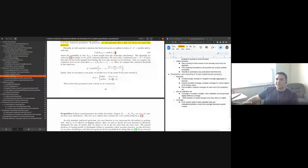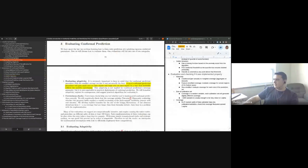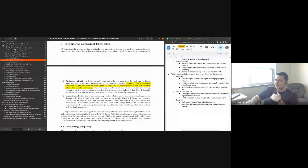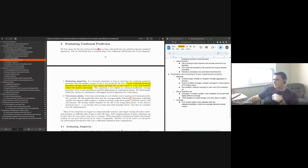There are a few points on how to evaluate whether your implementation is correct.